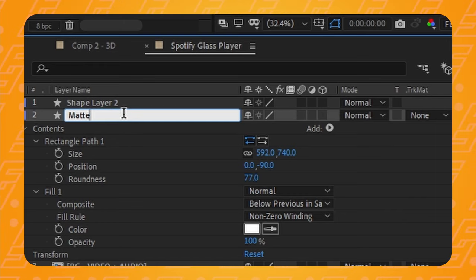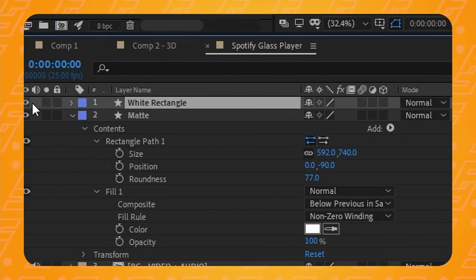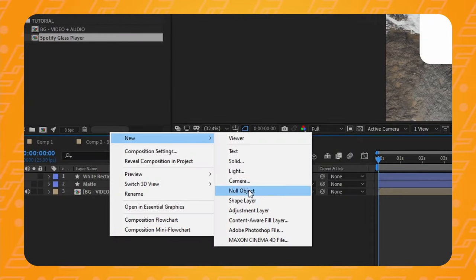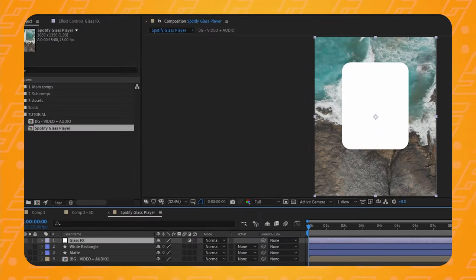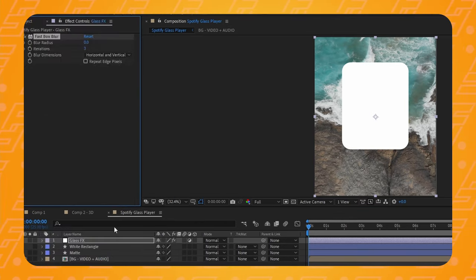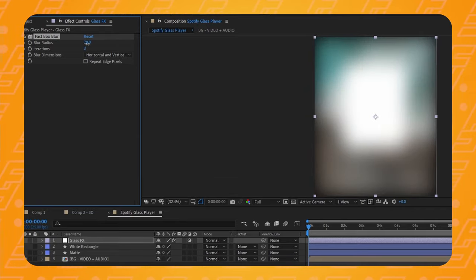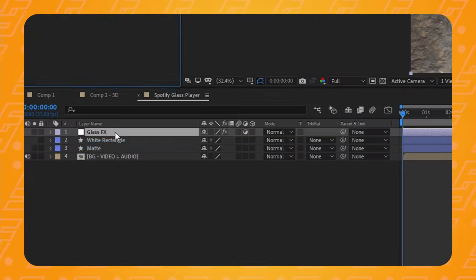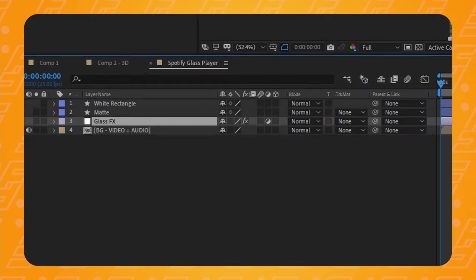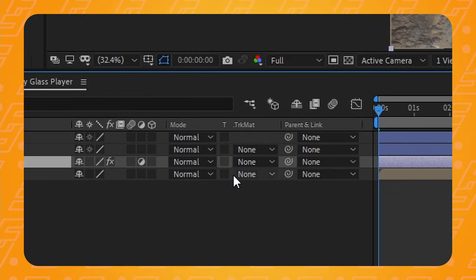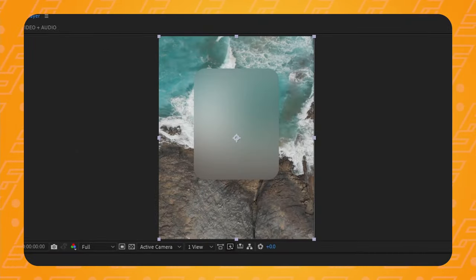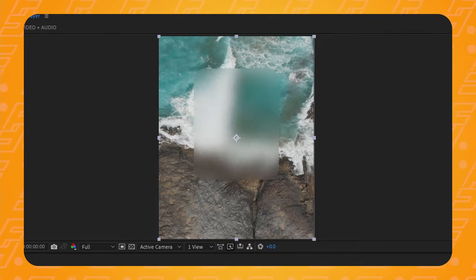I'm going to rename the first one 'matte' and rename the second one 'white rectangle' and mute it, as we'll get to that later. Now add an adjustment layer — let's call that 'glass effect'. This is the layer that will control how blurry and rough the card is. The problem is if I add a fast box blur, it will affect all the composition. We just want the effects applied within the boundaries of the rectangle, so I'll place the adjustment layer underneath the shape layer, make sure the transfer color panel is toggled on, and set the adjustment layer track mode to alpha matte.